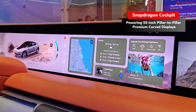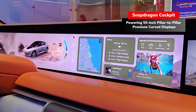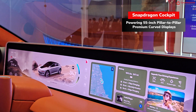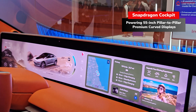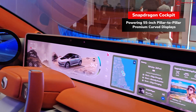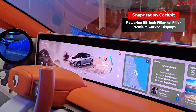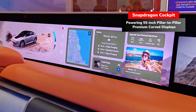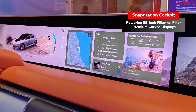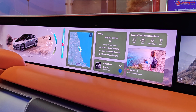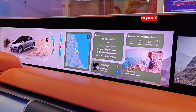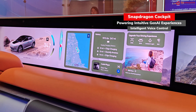In this scenario we'd be traveling somewhere new and looking for places to visit, so I'm going to talk to our voice assistant. I'm in Vegas today — what are the top places to visit?